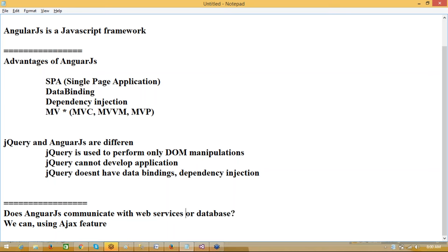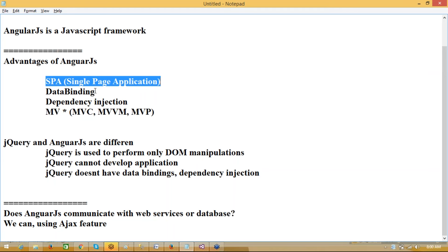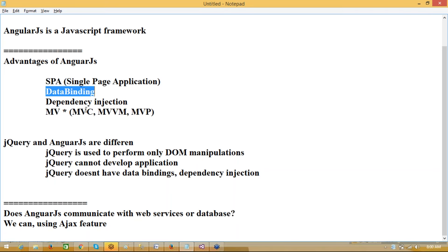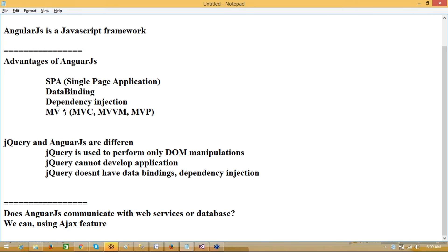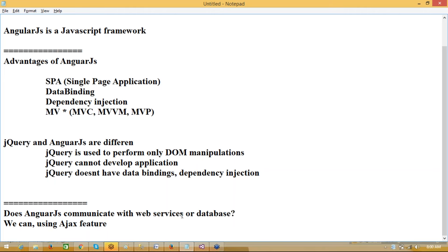AngularJS is 100% related to the client side. In the client side, we can perform SPA, data binding, dependency injection, and MV*. Whenever necessary, it will use the Ajax feature to communicate to web services, and those web services will communicate to the databases.